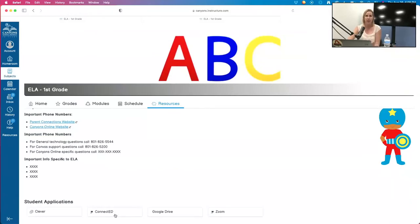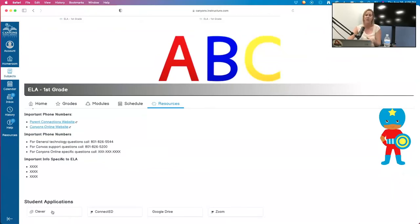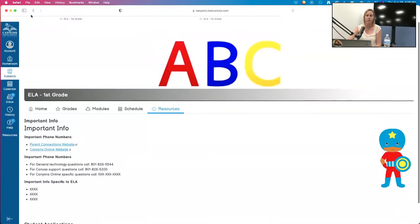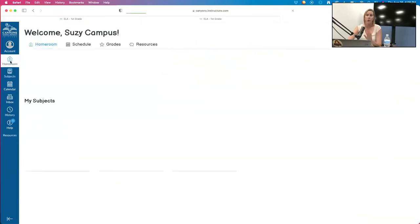Notice how that navigation we're used to being on the side is not there. To go back to that main page for that subject, I click 'Back to Subject' and then my navigation appears at the top. The navigation still fits, and as a teacher I still have the ability to adjust it. I can see Grades, Modules can still be used, the Schedule in here is related to everything specific to ELA tied to due dates. The Resources section can include specific websites, links, or external apps in Canvas like Clever, ConnectEd, Google Drive, and Zoom.